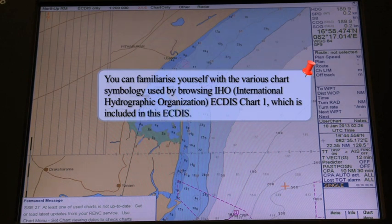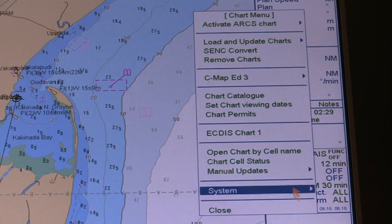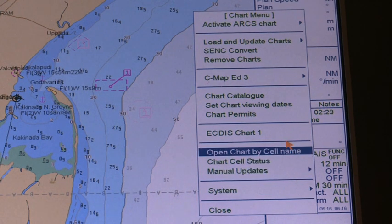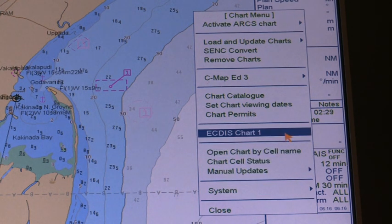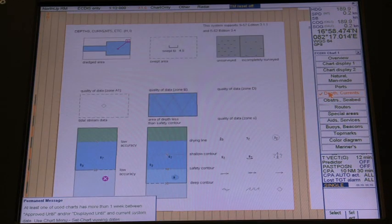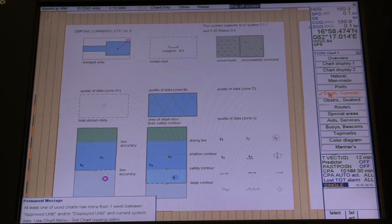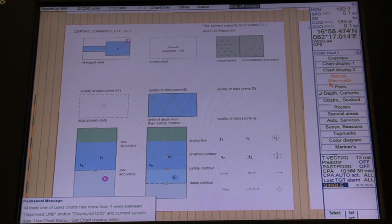EGDIS Chart 1, which is included in this EGDIS. 1. Open the Chart Menu. 2. Select EGDIS Chart 1 from the menu, and then push the scroll wheel. 3. Select the desired chart symbols from the submenu to show on the EGDIS. The Return Dialog window appears when you select something from the submenu of EGDIS Chart 1.